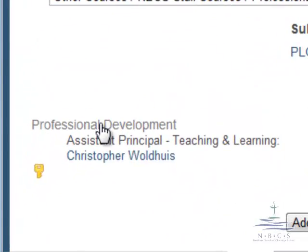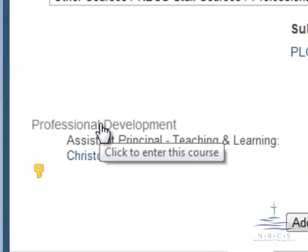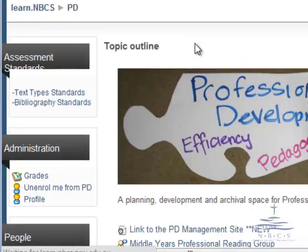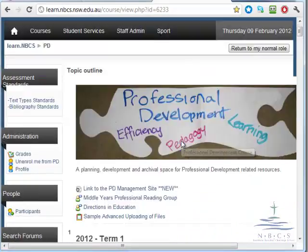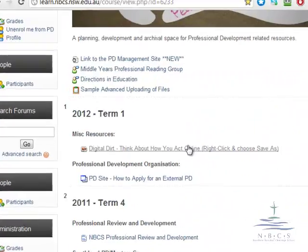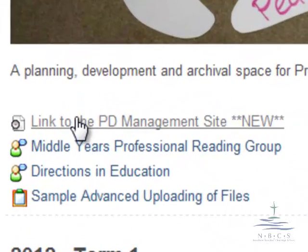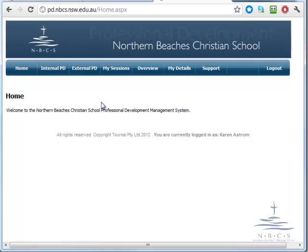Click on Professional Development again. That will come up with a graphic image. Click on that first link and that will take you to the PD site.